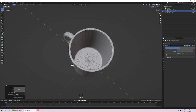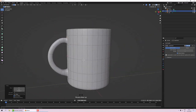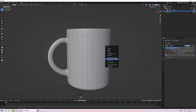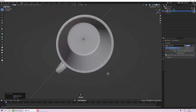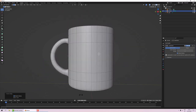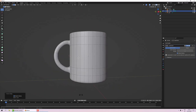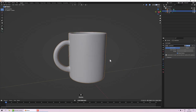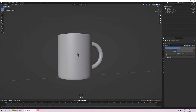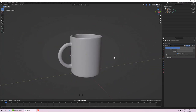There's a guide loop around the middle that I don't need anymore, so I'll Alt+click to select it, press Delete, and choose Dissolve Edges to remove it while leaving all other geometry in place. Press Tab to go into Object Mode, pull out and have a look — it looks okay as coffee mugs go.